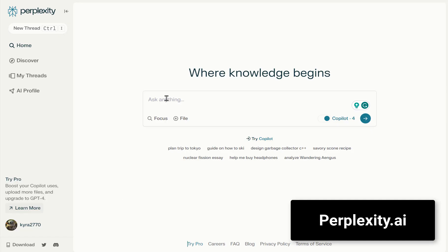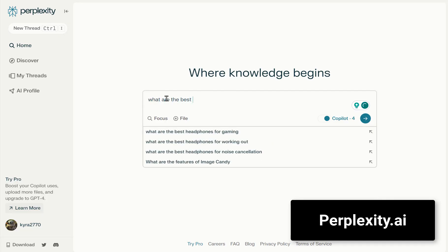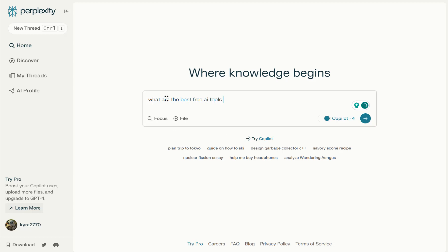For the avid searchers, Perplexity not only finds sources, but also summarizes your search query. You can even chat with your search results.